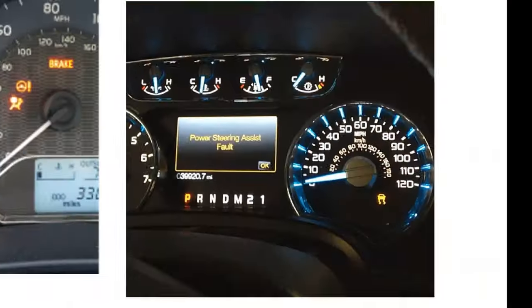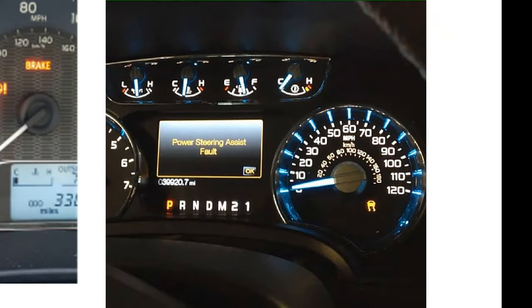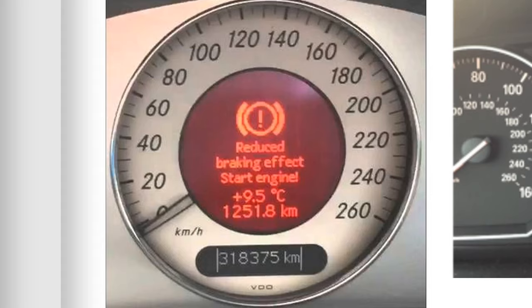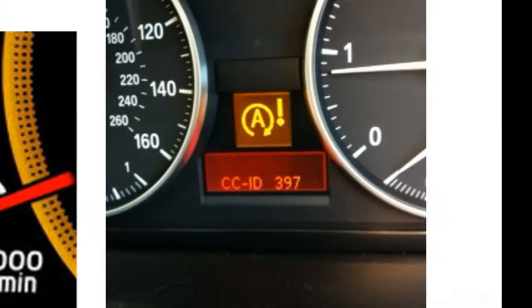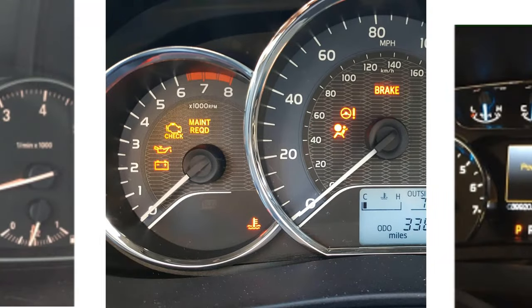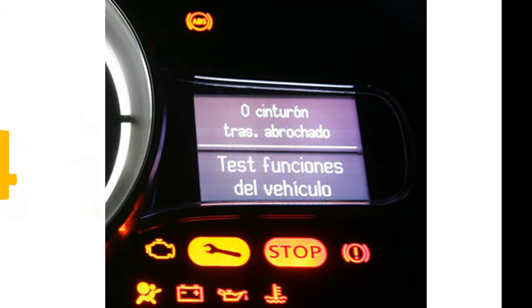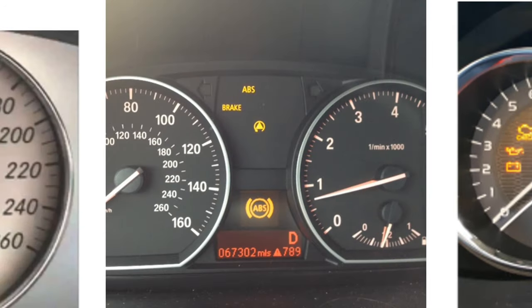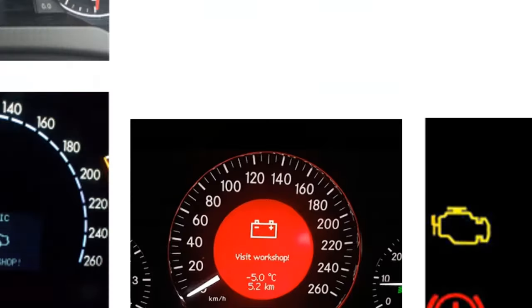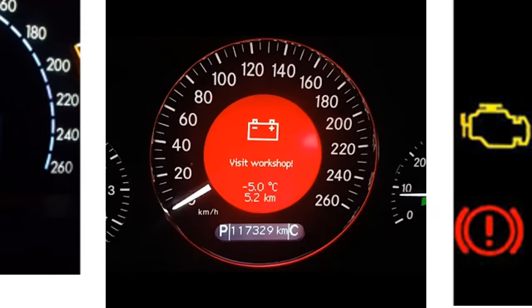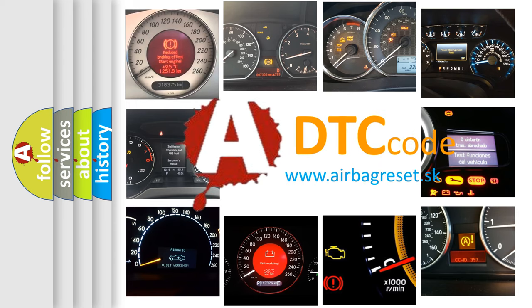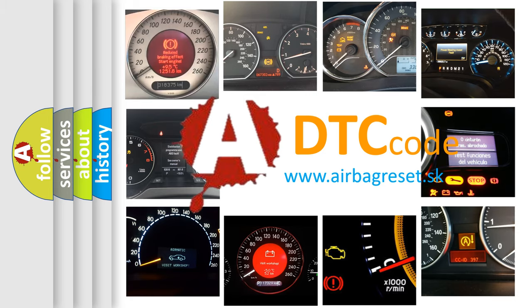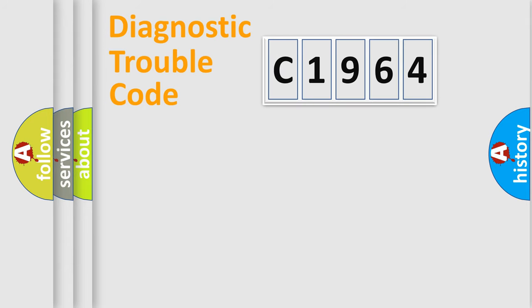Welcome to this video. Are you interested in why your vehicle diagnosis displays C1964? How is the error code interpreted by the vehicle? What does C1964 mean, or how to correct this fault? Today we will find answers to these questions together.